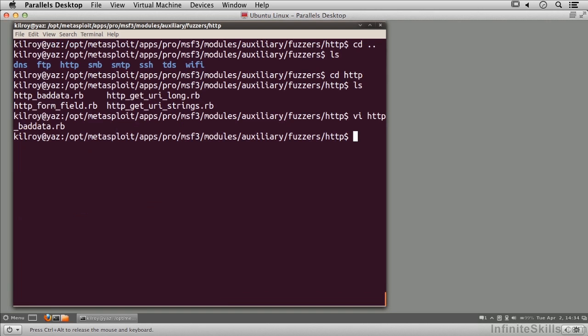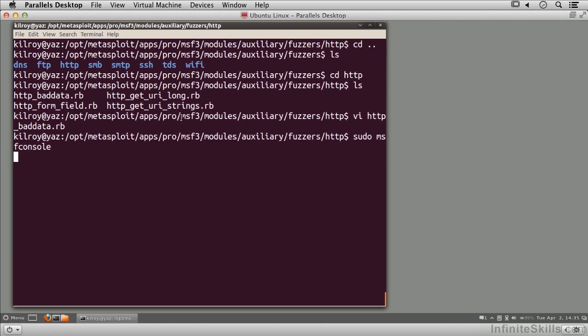Now I'm going to run MSF console. Once I get in, I'm going to search for my fuzzing module. Then I can make use of the fuzzing module, set all the options, and just let it go.